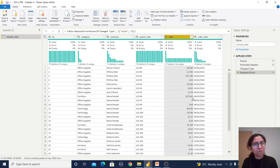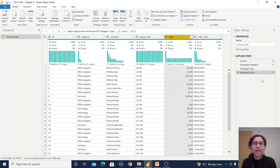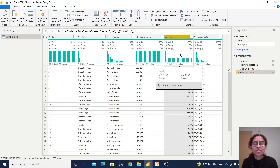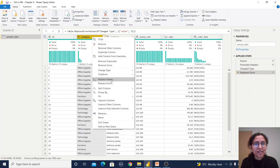The errors have been replaced with zero and the data type has been updated. A new step called 'Replaced Errors' has been added in the Applied Steps panel. So we have seen how we can replace errors rather than removing them. If you do need to remove errors, you can check the column statistics to see what percentage of rows have errors and decide based on your requirements.